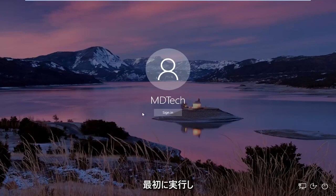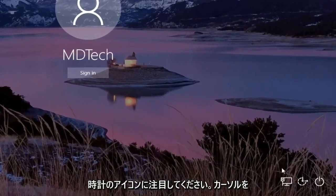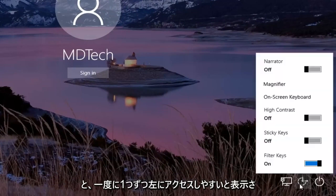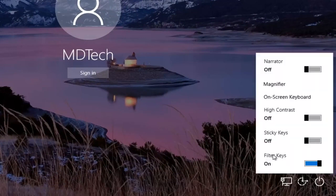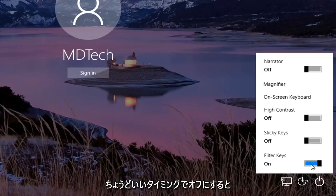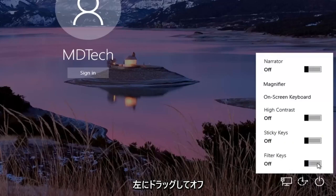So the first thing you want to do is head over to the bottom right corner of your screen, and direct your attention to the clock icon, where if you hover over it, it should say ease of access. Left click on that one time. Then where it says filter keys, if it's currently in the on position, you want to toggle it to the off — just click inside the rectangle one time and drag it over to the left to turn it off.